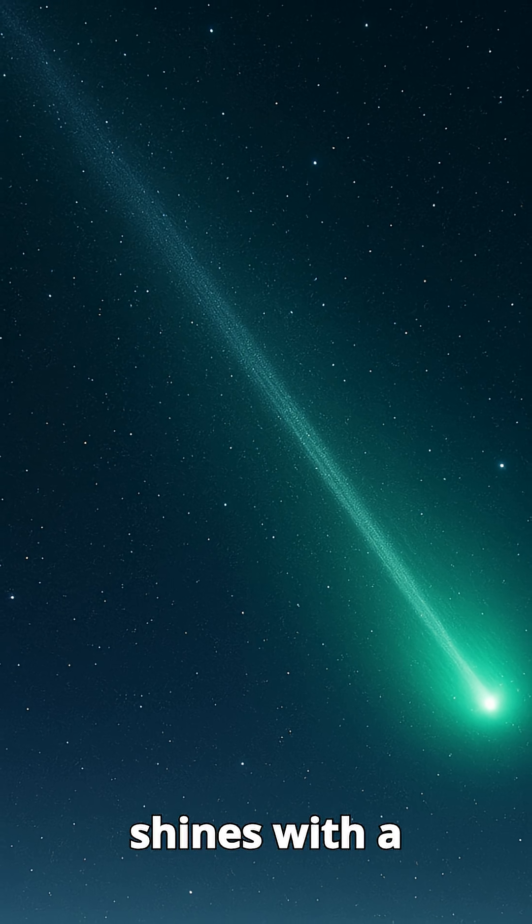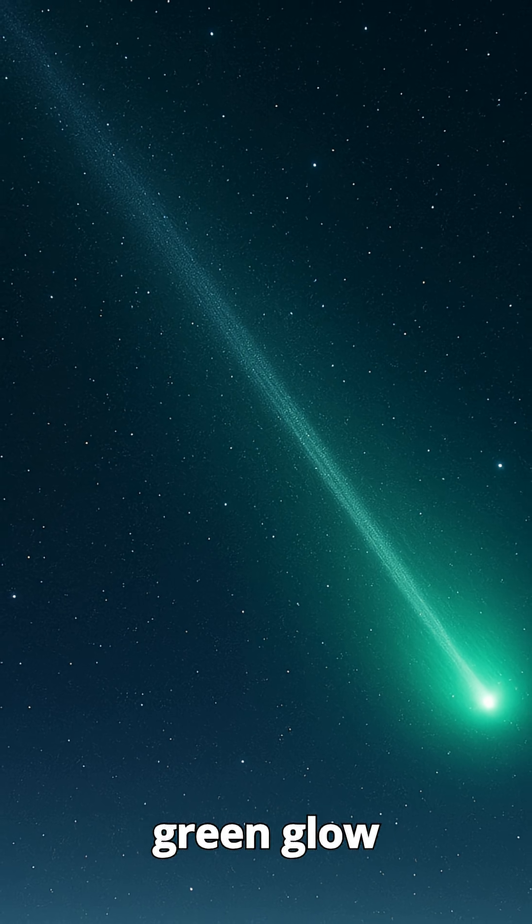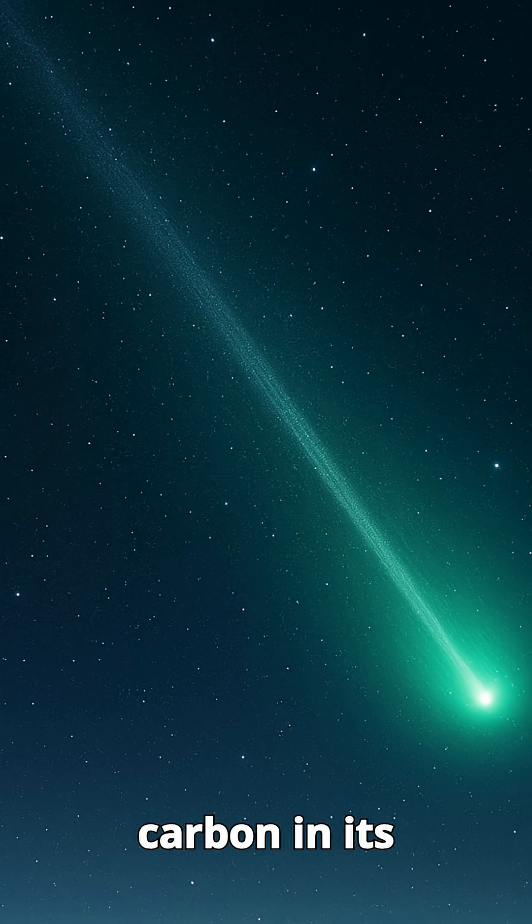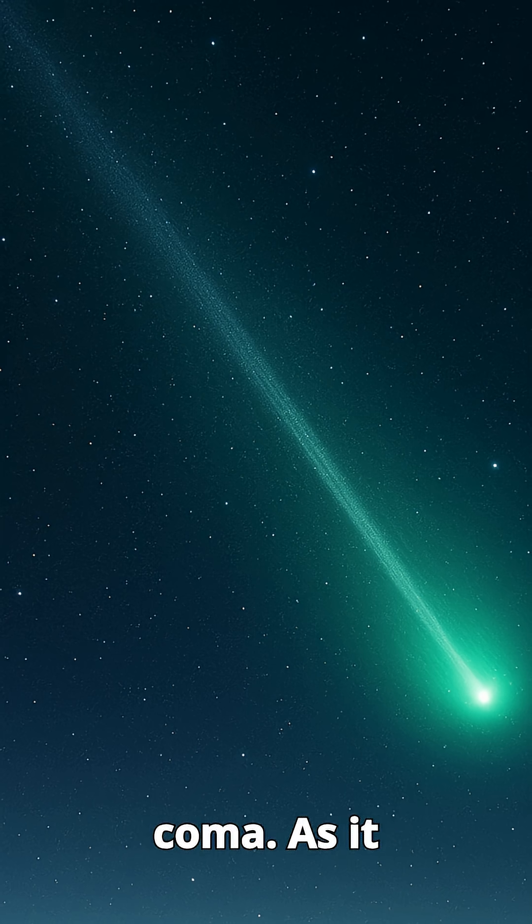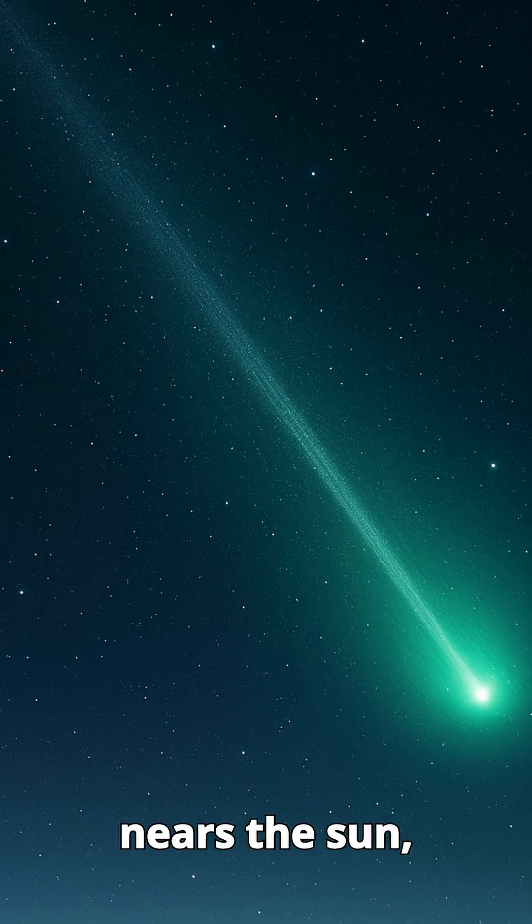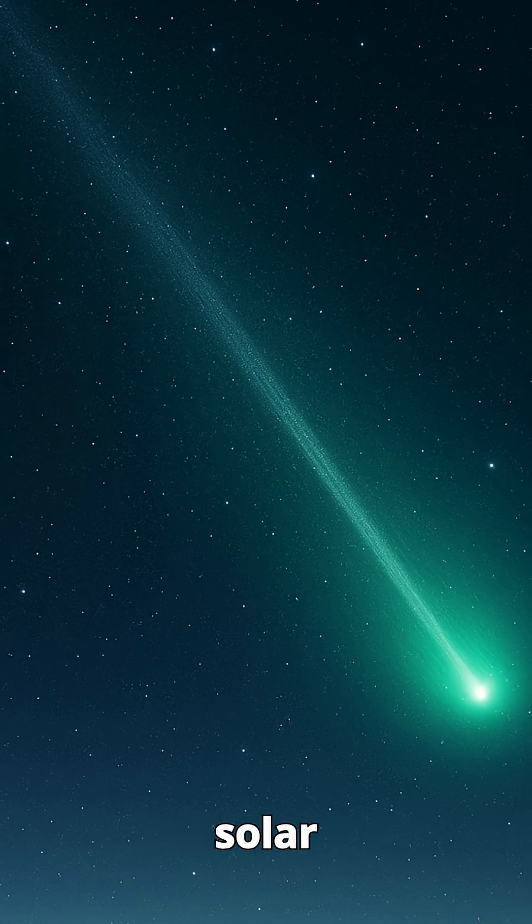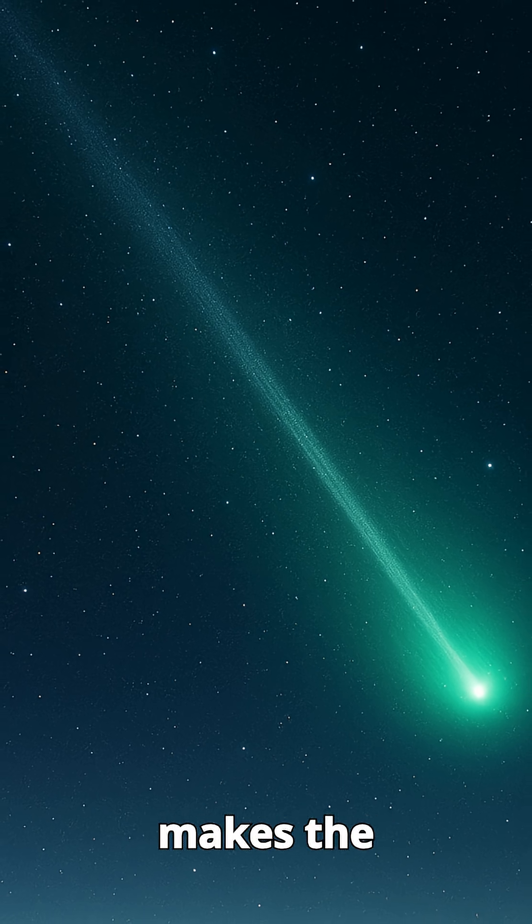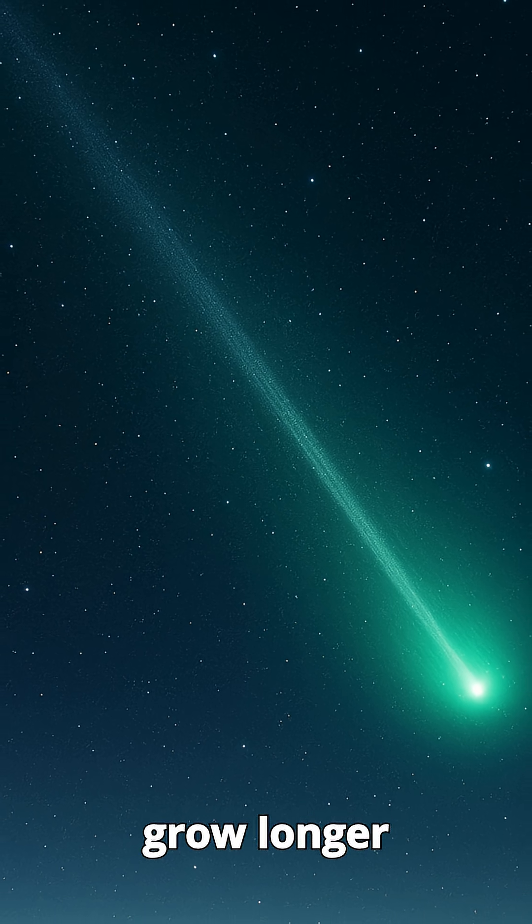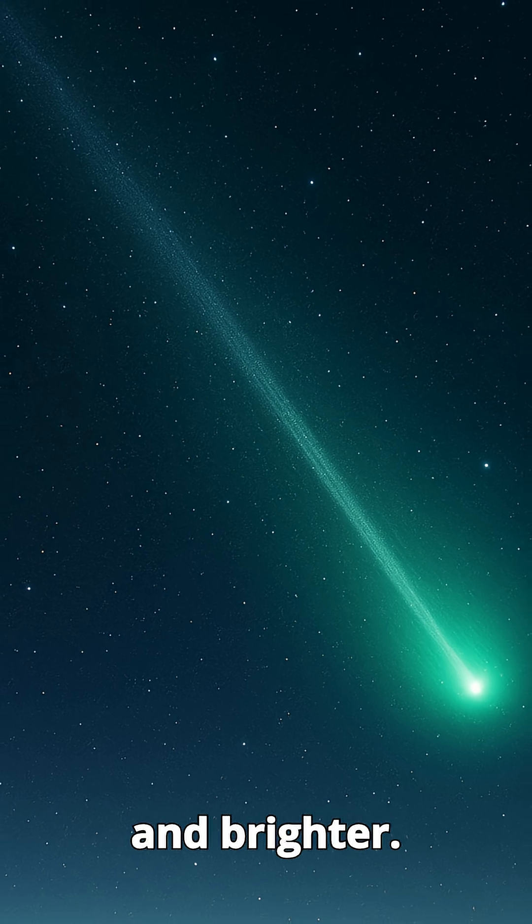It shines with a green glow caused by diatomic carbon in its coma. As it nears the sun, solar radiation makes the comet's tail grow longer and brighter.